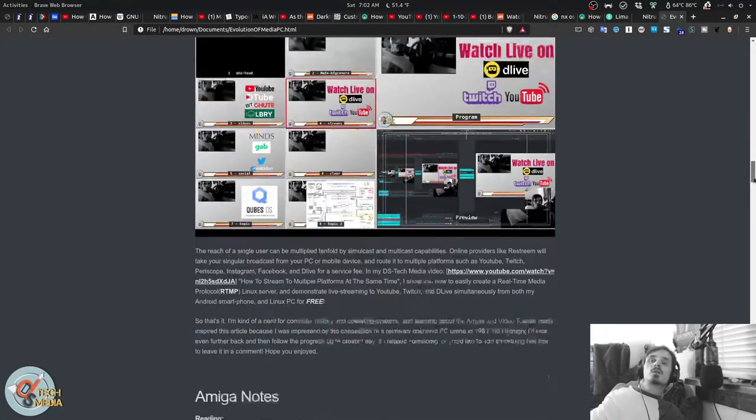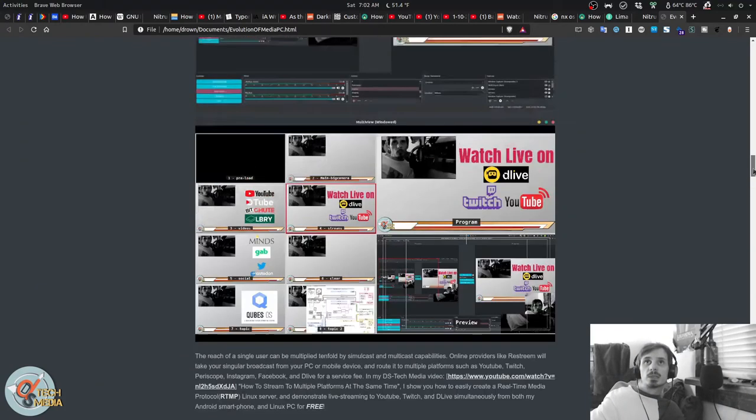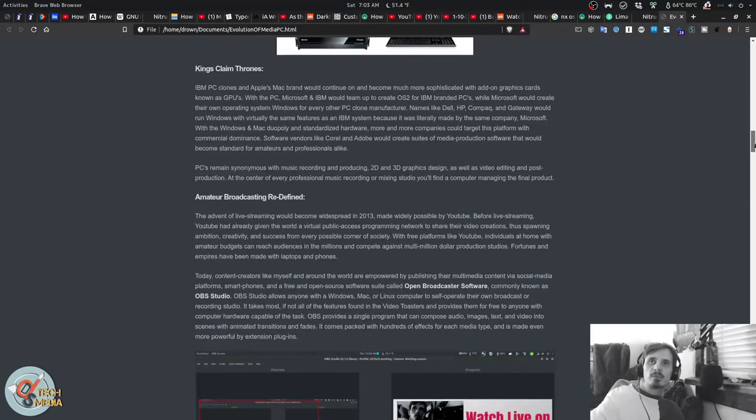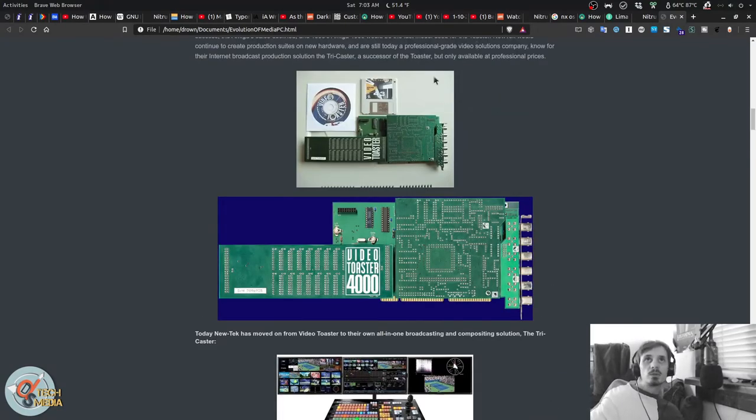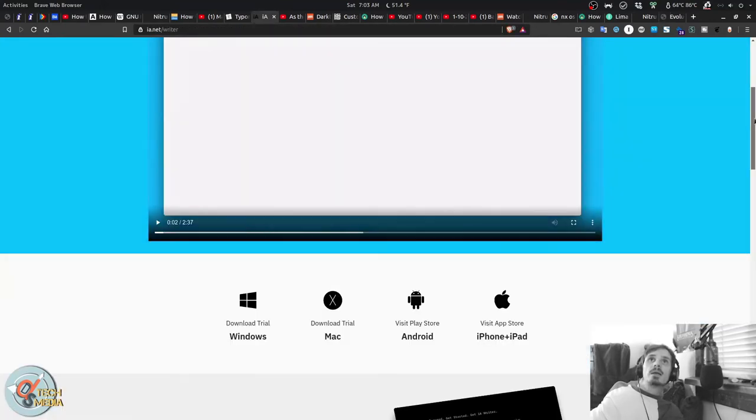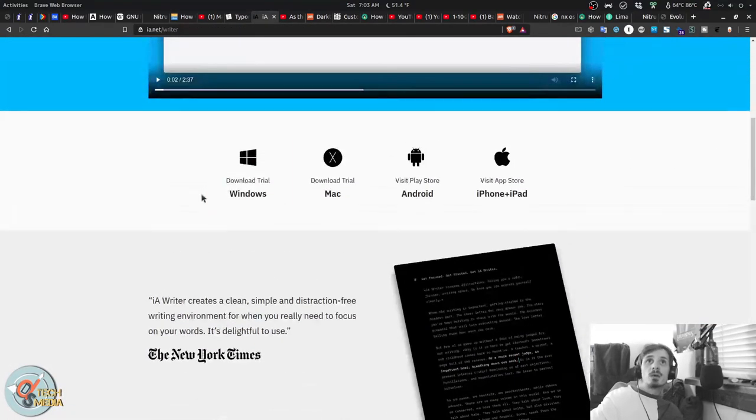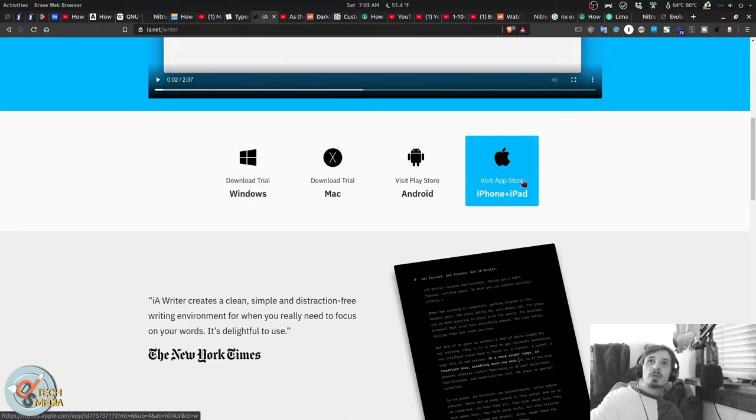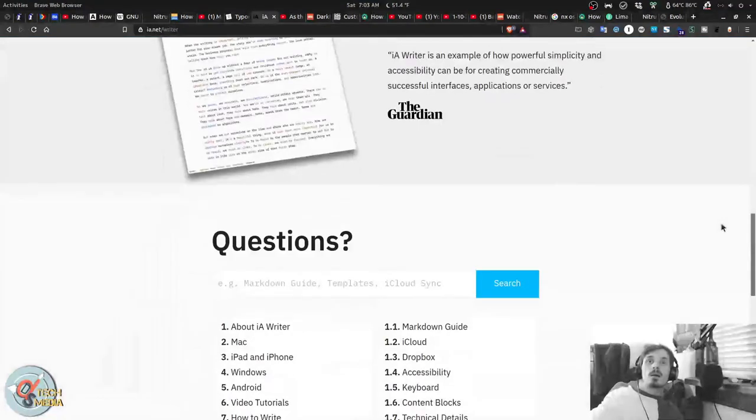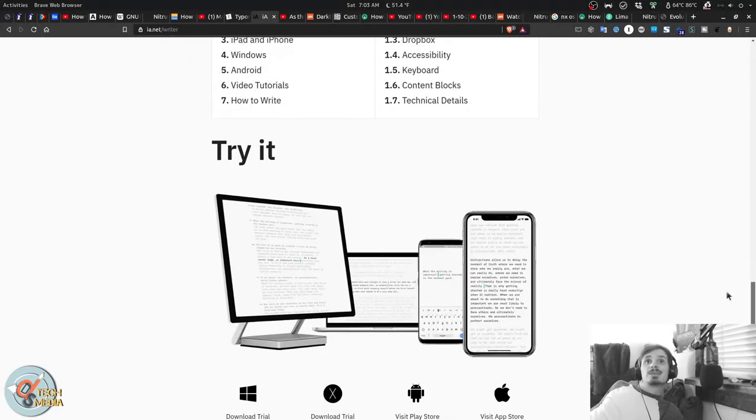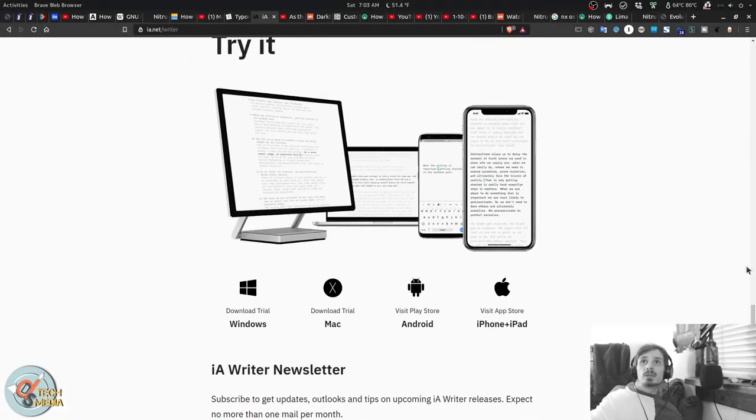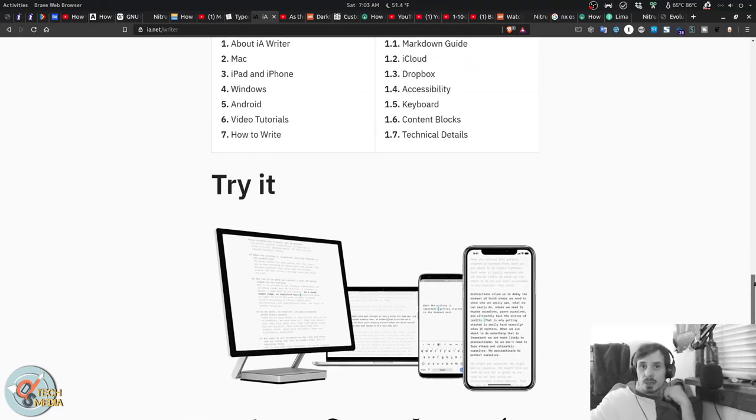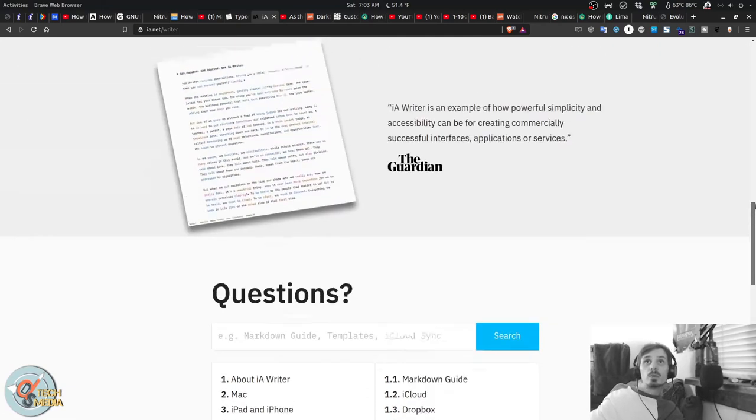So since markdown is portable, you may be saying to yourself, well, what if I want to leave my computer and pick up working on a document or a project on my phone? Have no fear, IA Writer is perfect for you. It's available for Windows, Mac, Android, and iPhone and iPad. I of course use it for Android since it does not actually have a Linux version. But it is also a wonderful markdown app. And you can get it in the iTunes store or in the Google Play store.